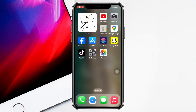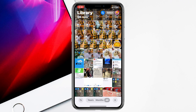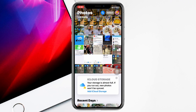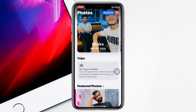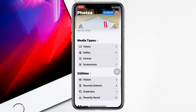To find the recently saved photos and videos, you just need to open up the Photos application. From the home page, swipe up and you'll get to see different options come up. Scroll down from this page and under the Utilities section